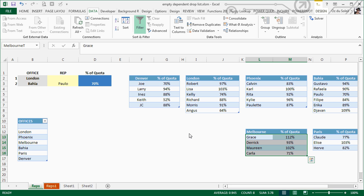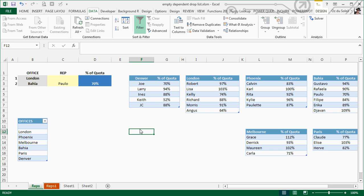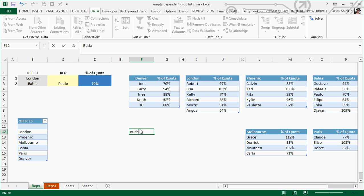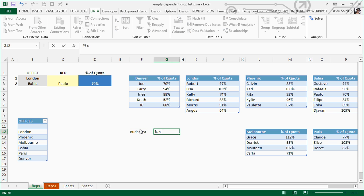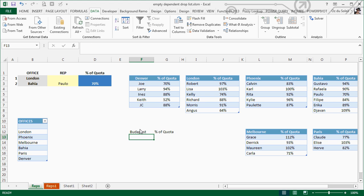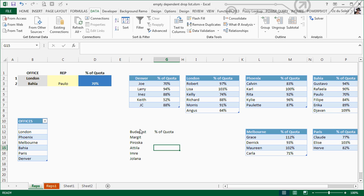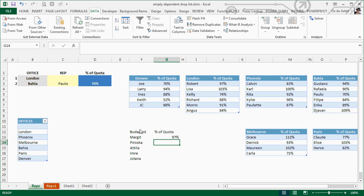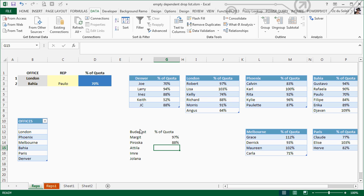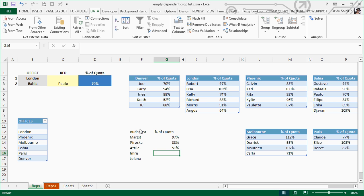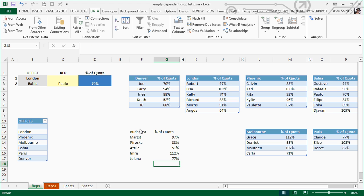This allows the quotas to come through no matter which rep or office we have. Let's add a new one. Let's add a blue test with names and quotas. We've got representatives and Jolana. Their quotas are 27%, 88%, 51%, 112%, and 77%.